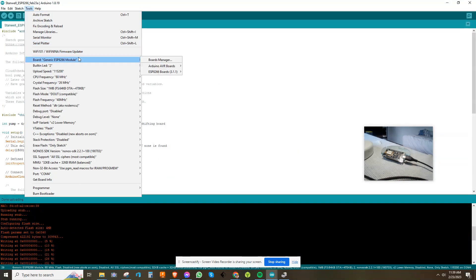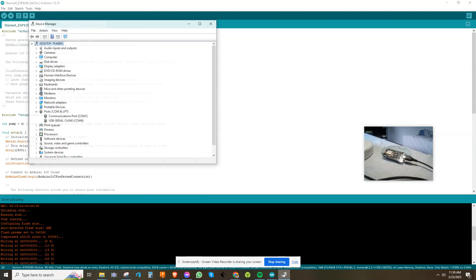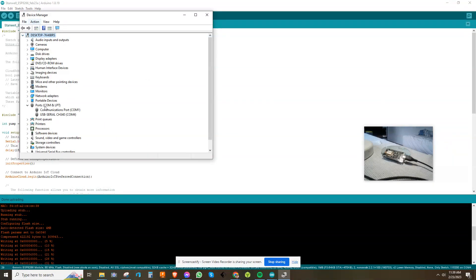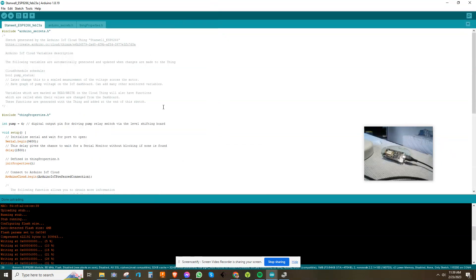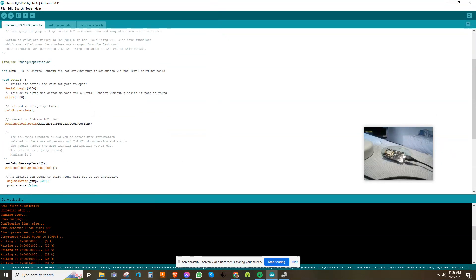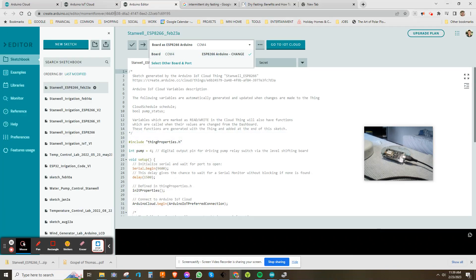There I picked Generic ESP8266, made sure the port number was right based off your device manager. Make sure you got your comms chip drivers installed to get that running, and there you go. Just download it and it runs just fine. I'll show you it running if I go back to the dashboard.